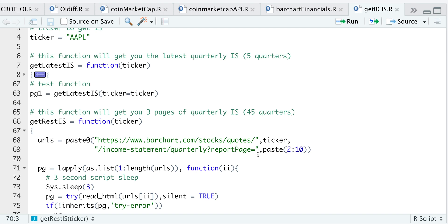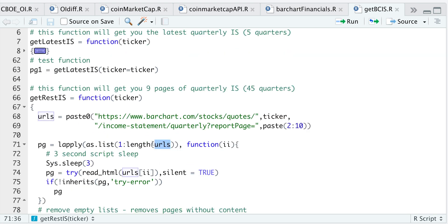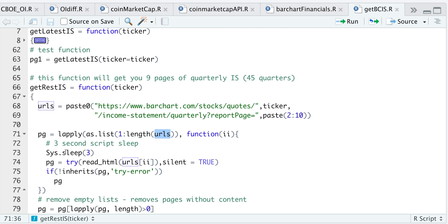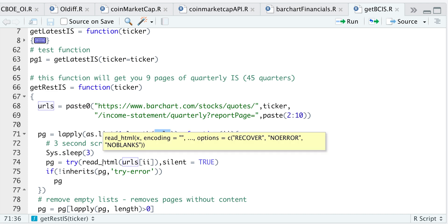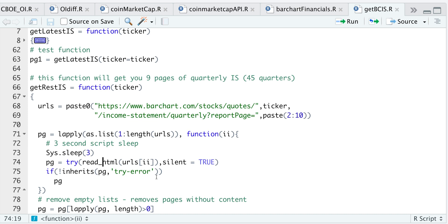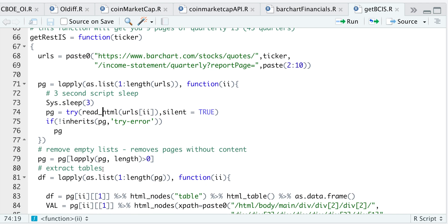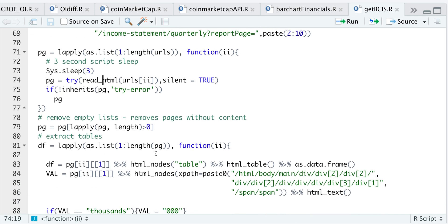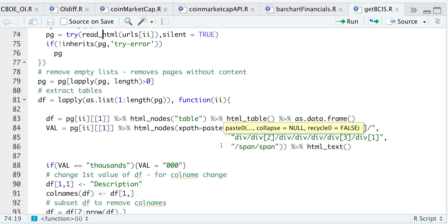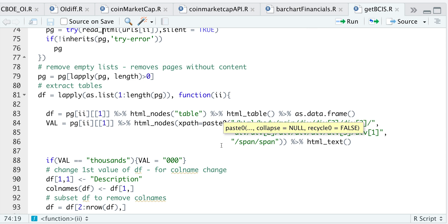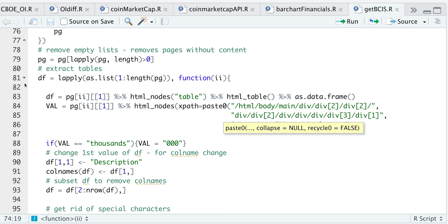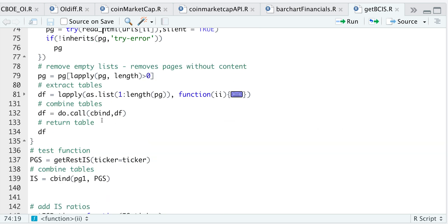We'll then have a complete list of URLs. I'm going to pass those URLs as a list using lapply. I'm setting the script to sleep for three seconds so that bar chart doesn't block our requests. For each of those URLs, I'm going to read the HTML, and if there are no errors, I'll return that HTML. Once we have our list of pages, I'll remove any empty pages, then pass each of those HTMLs as a list using lapply, essentially subsetting what we did in our first function. I'll then combine all the income statements by column binding them and return that data frame.